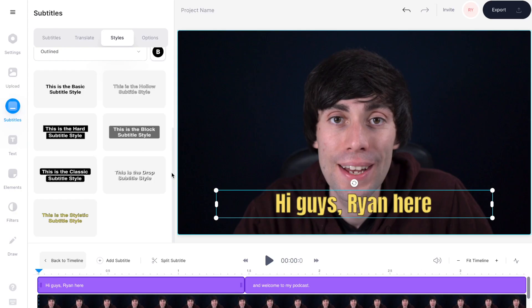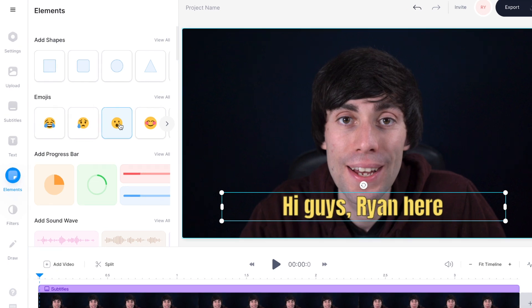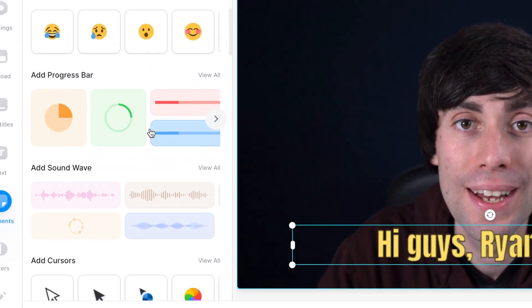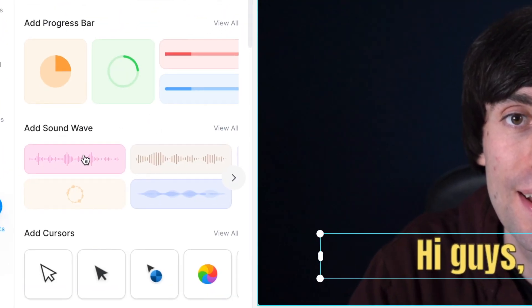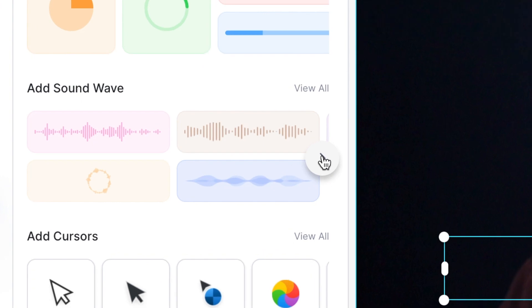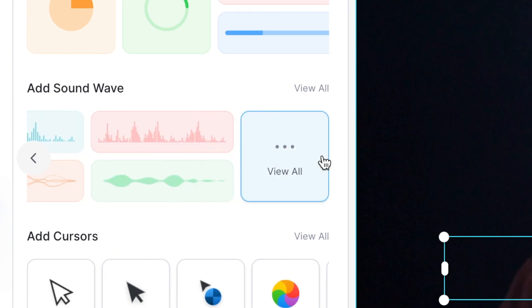You can also add some on-screen sound waves and progress bars. Just select elements over on the left hand side, and as you can see you can add shapes to your video, you can add emojis, and then by scrolling a bit further down you can see progress bars and sound waves. Just by scrolling through these menus you can pick from a lot of different options when it comes to audio visualizers.